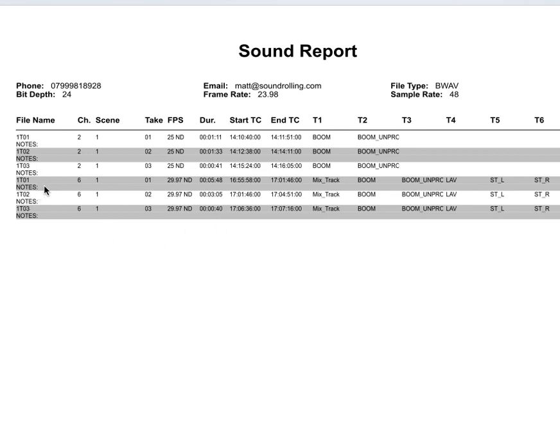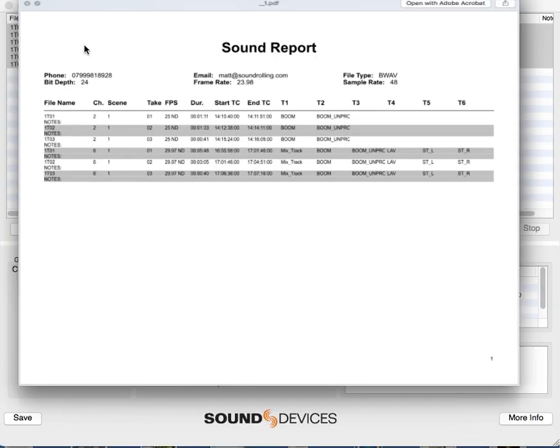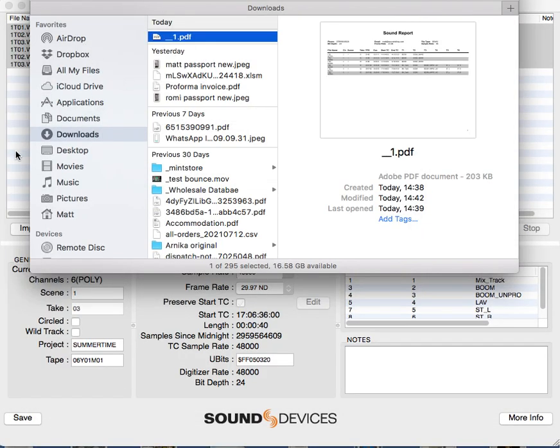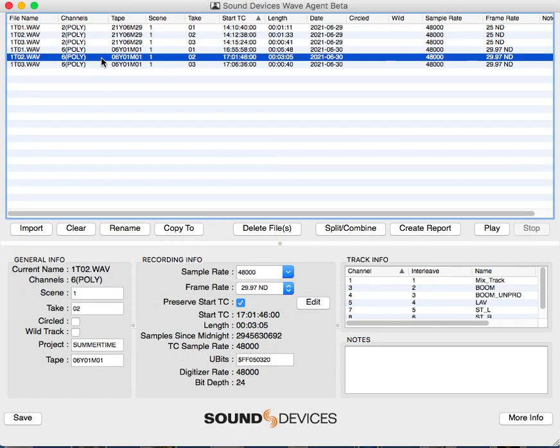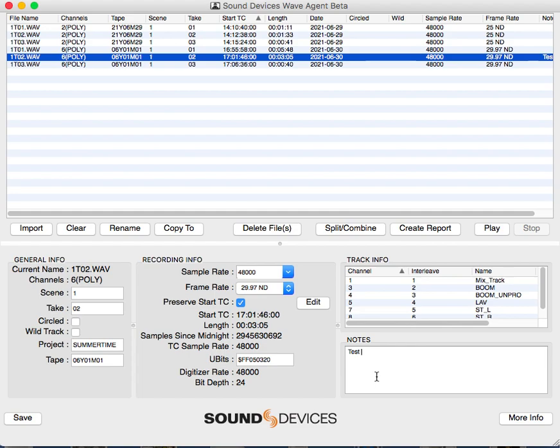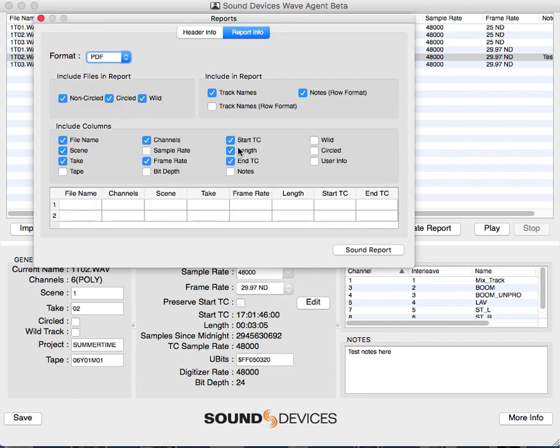If there were any notes, they would appear here. You have the ability to add notes if you want—test notes here. As you're going through, you can listen back within this program and quickly add notes if needed, like 'this is the recording for X, Y, and Z.' So if I just export that again...